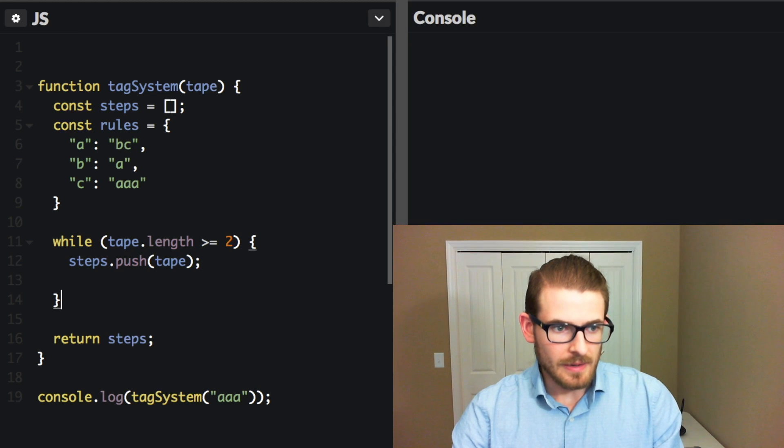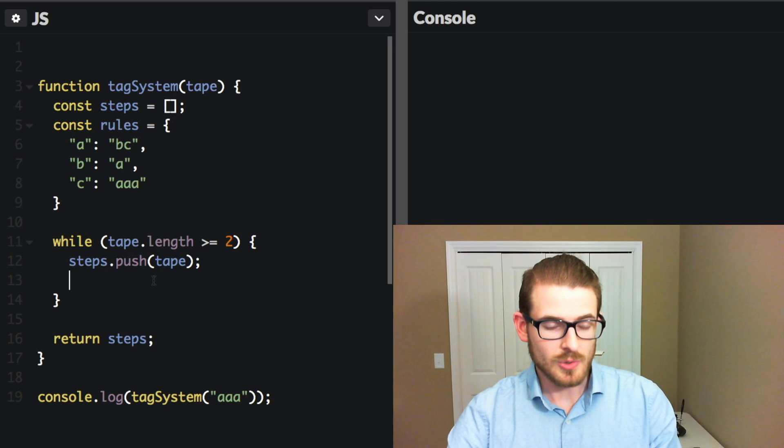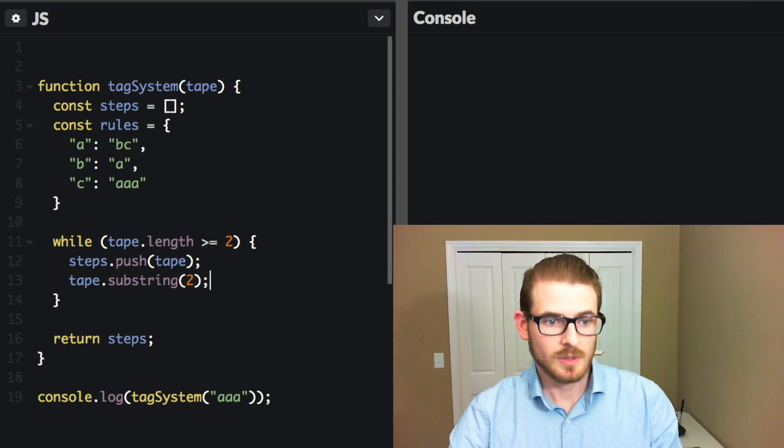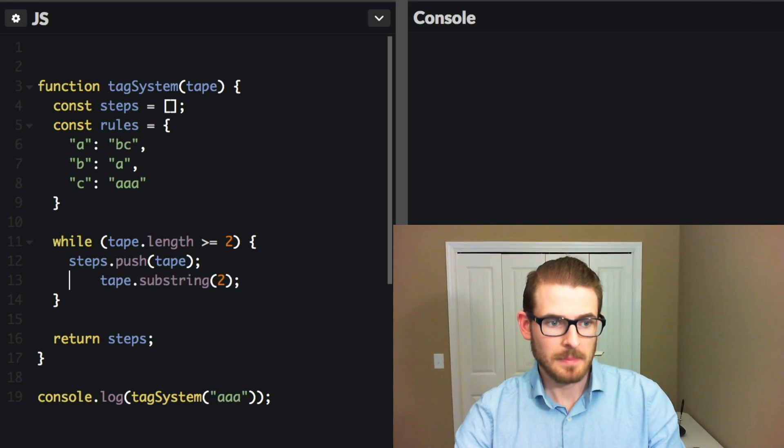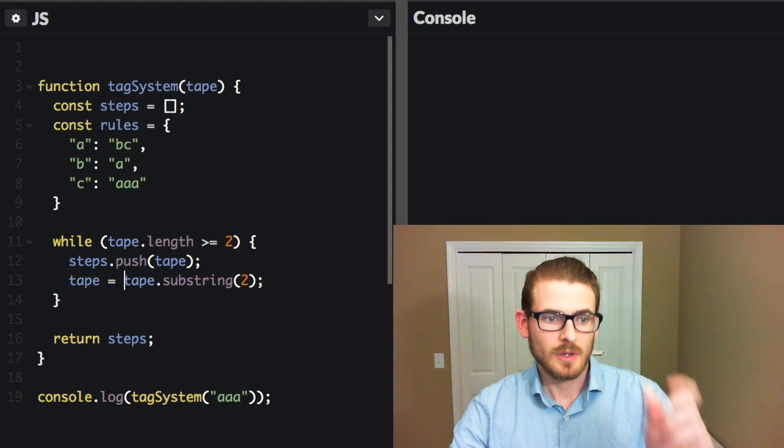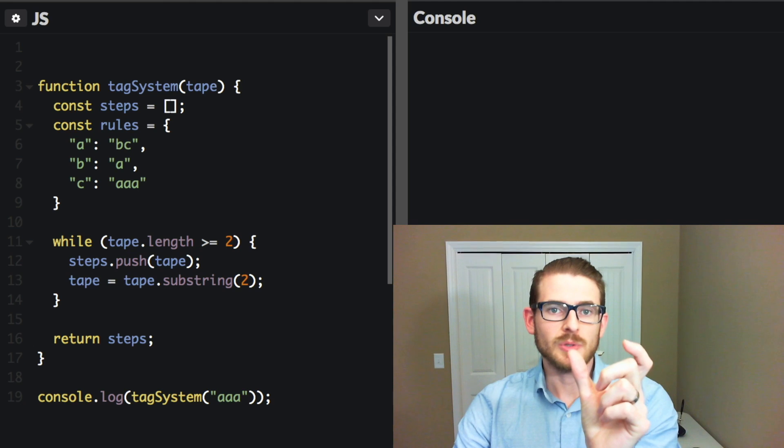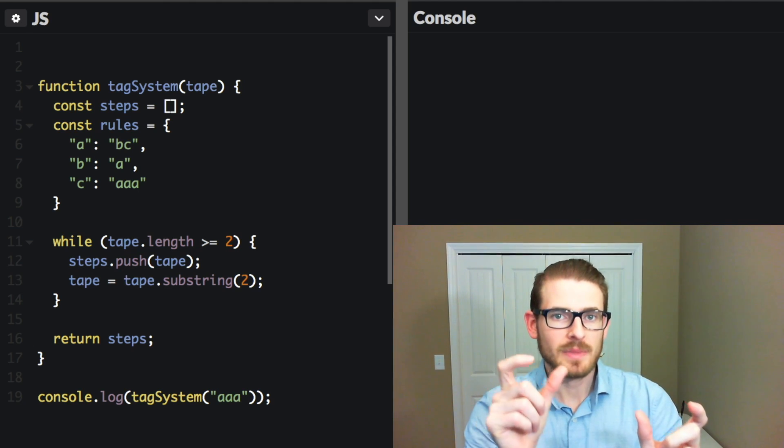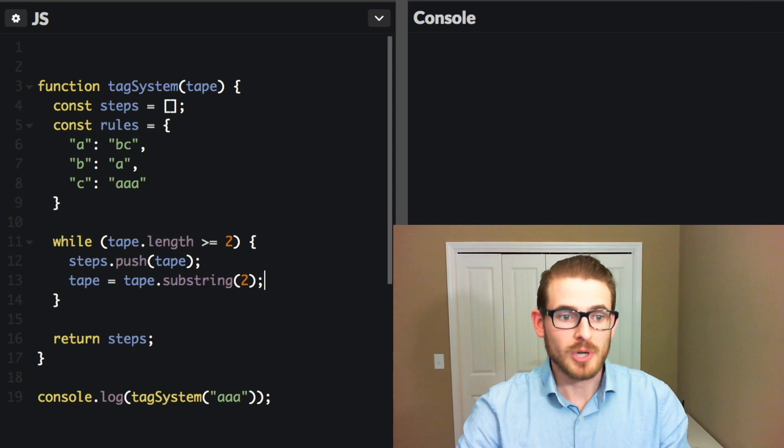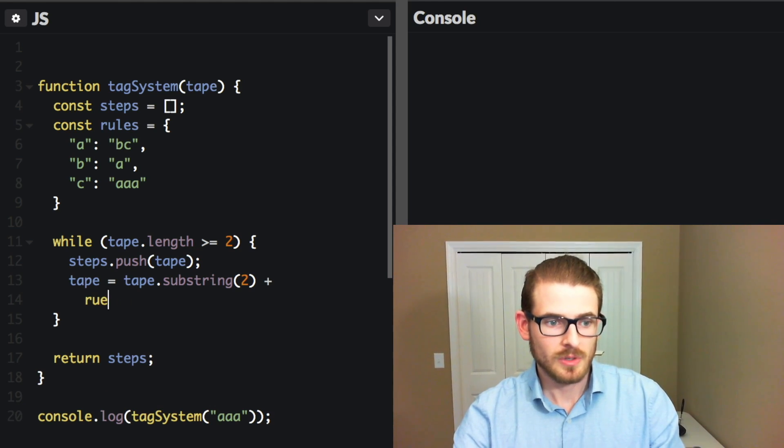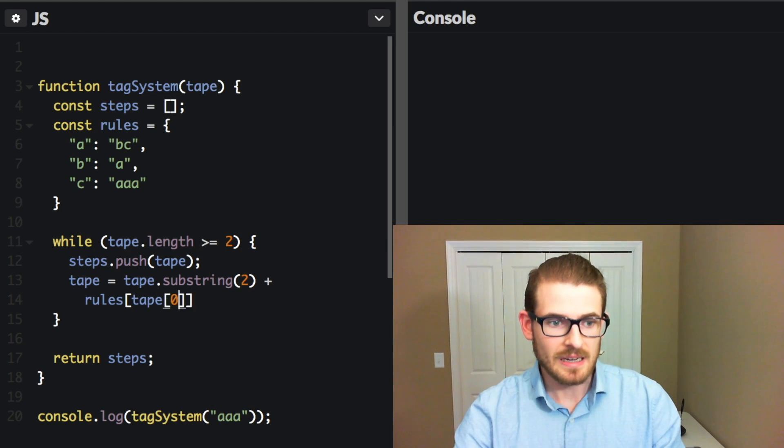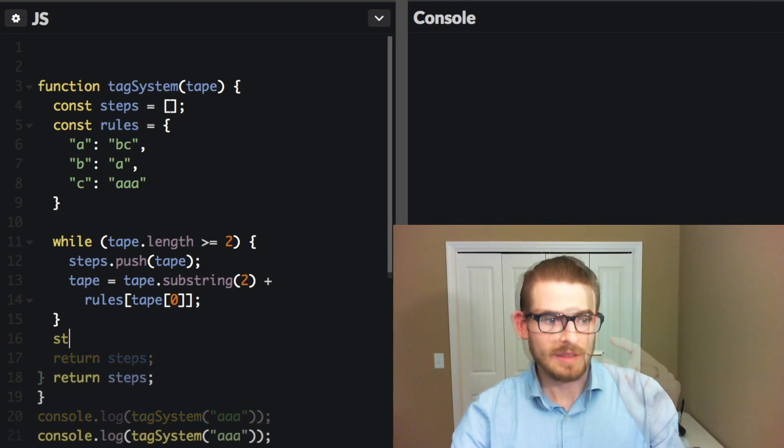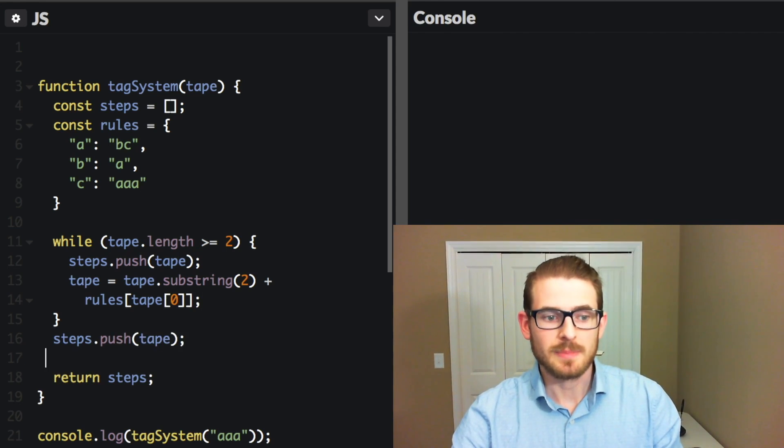And then the second part of the rule was removing the first two characters. So we can do tape.substring of two to give us everything after the two characters, and set tape equal to that. So that will set tape equal to itself, cut off the first two characters. But then we also need to append something at the very end, right? Which is where our production rules come in. So we can say plus rules, and then we can say tape of index zero, which was the very first character. And then finally we can do steps.push, and push the final result of the tape, and then of course return steps at the end.